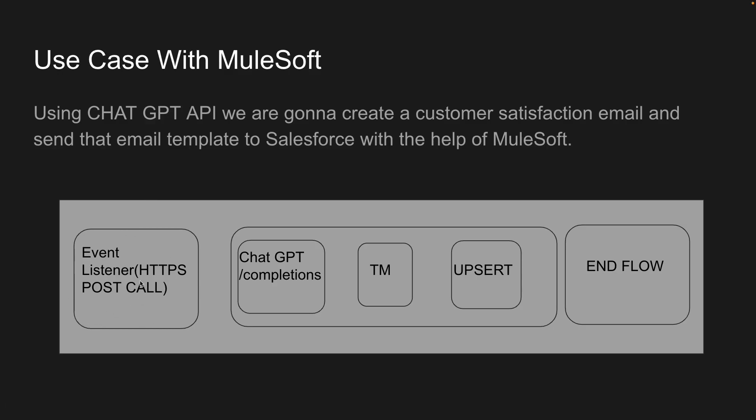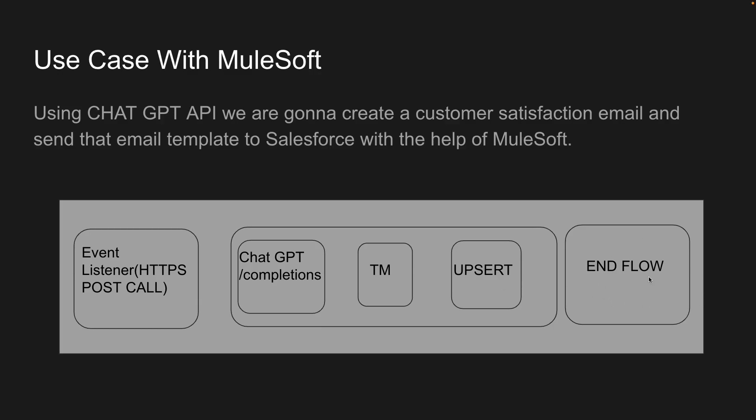As you can see here, we have an event listener which is a simple HTTPS POST call, then we have an event processor which is the ChatGPT completions API, then we have a transform message, and then we are using an upsert connector of Salesforce to create an email template as a draft, and then we're going to end our flow.